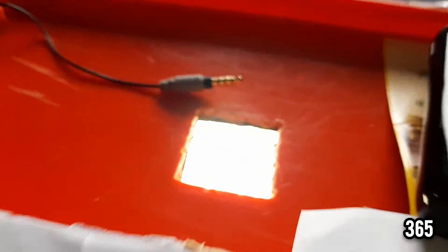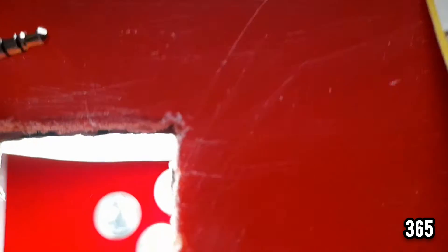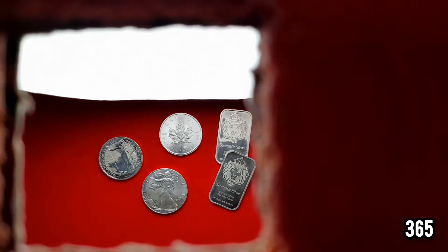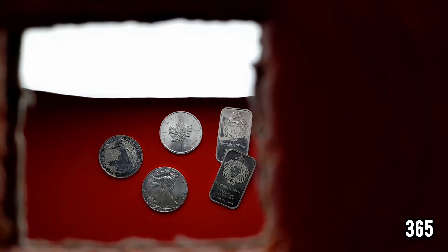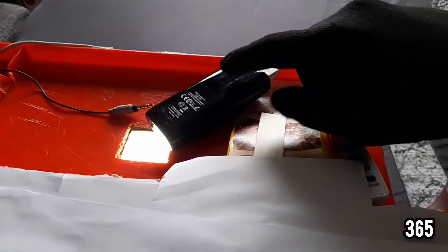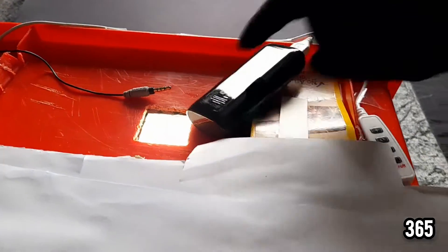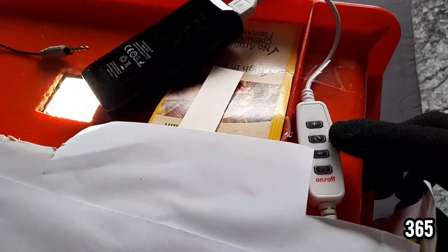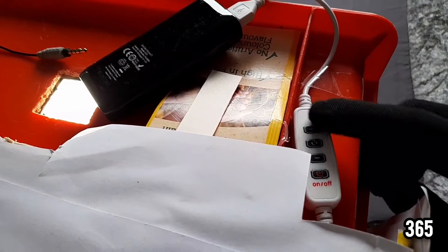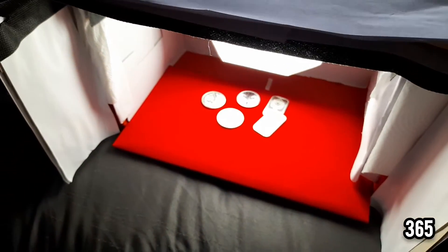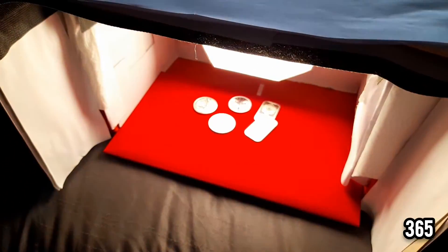You can see down there I have a battery pack here which is connected to the light source, which I can turn the brightness up and down.